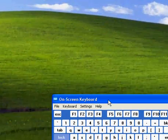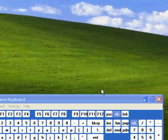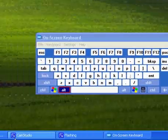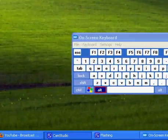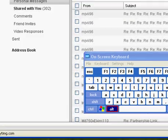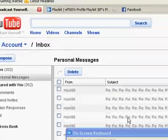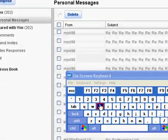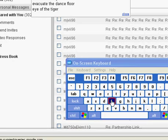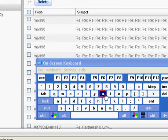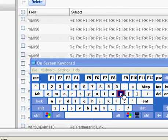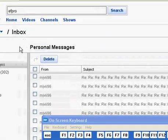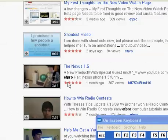And what this keyboard does is—let's say your keyboard isn't working—you can go to a search field here, and you can use the on-screen keyboard and type in EF Pro, and click Search.